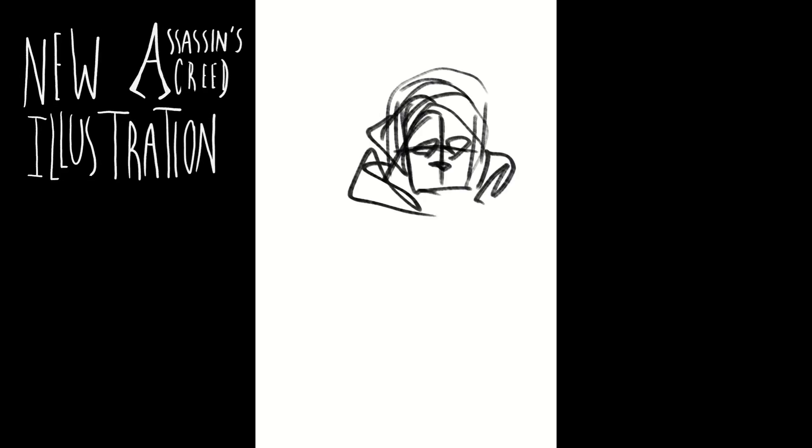Hello, I come with a new illustration video, another one for my Assassin's Creed set, and it will just be a timelapse, since I just didn't have time to record something else.